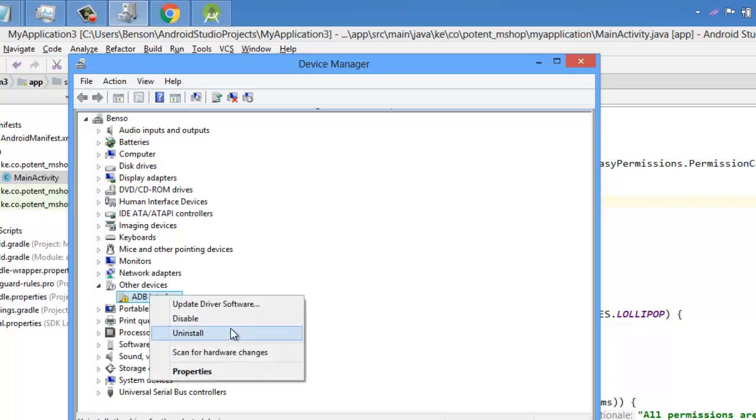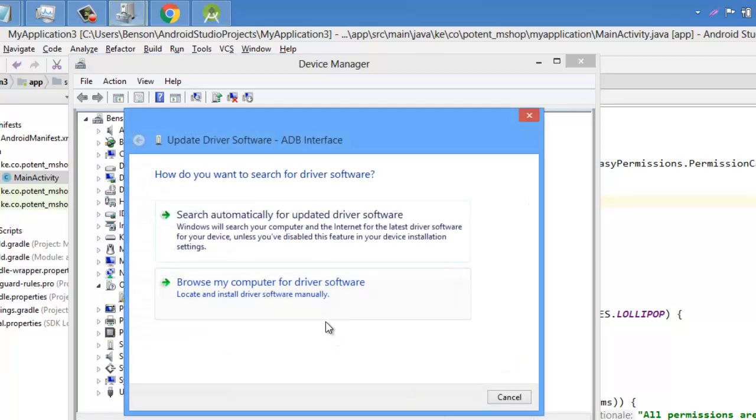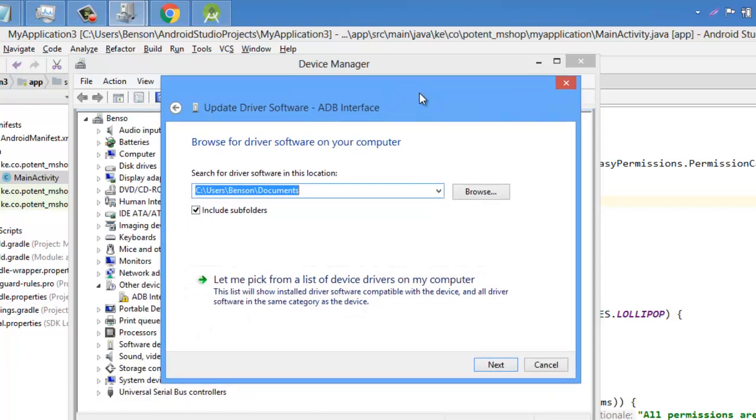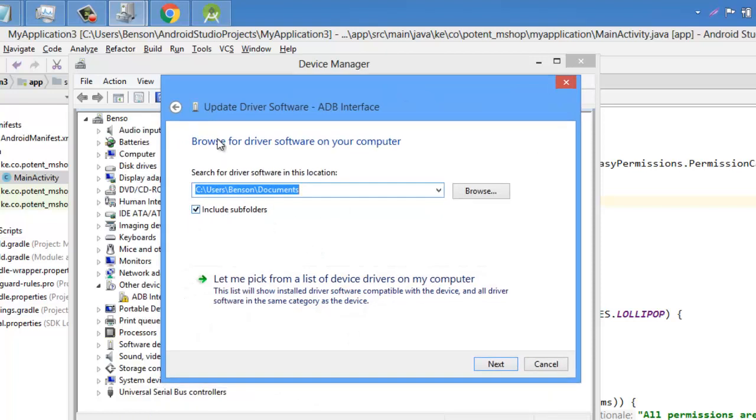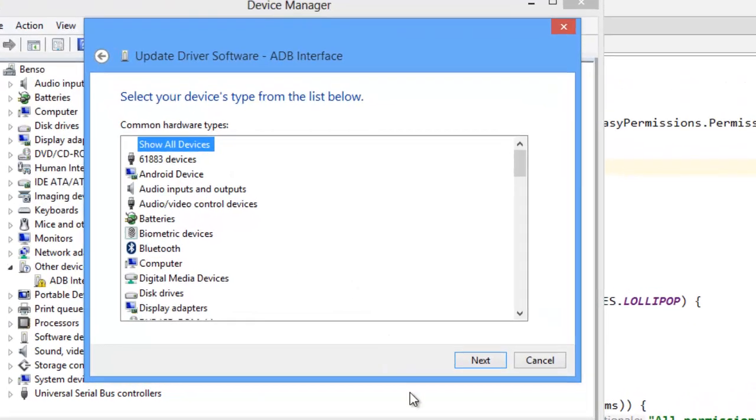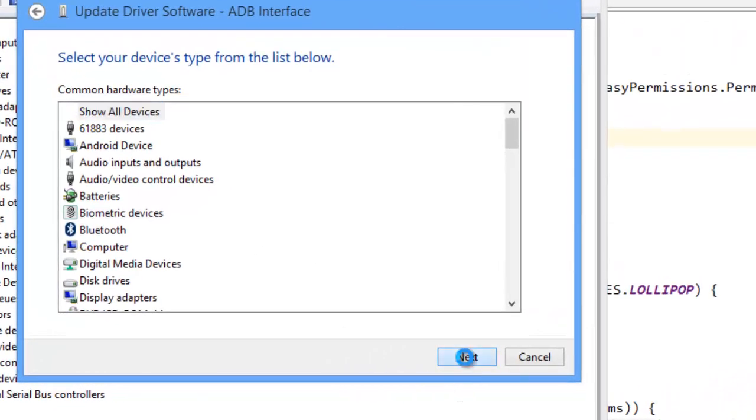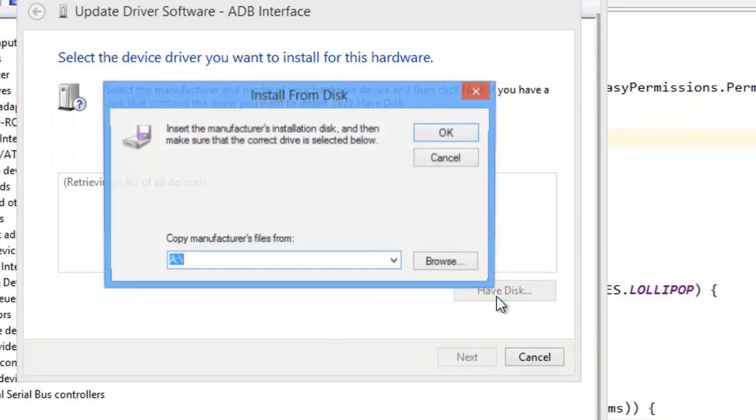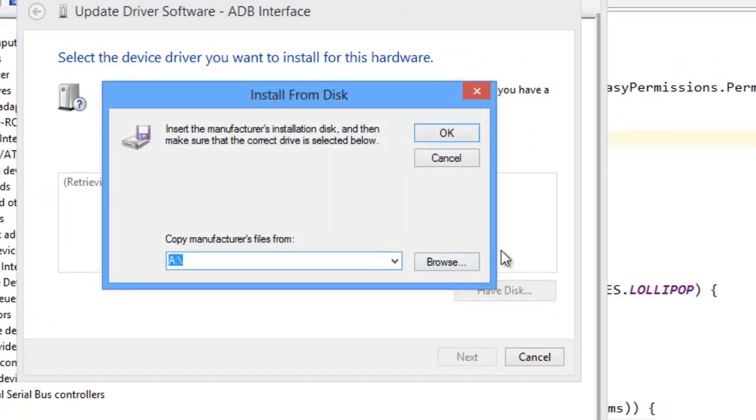So we are just going to say update driver, then browse, browse from my computer, browse for software on a computer. Let me click from the whatever, then press Next. And click Have Disk, so that you can browse for the drivers.